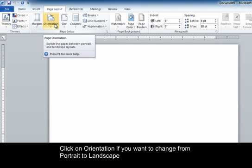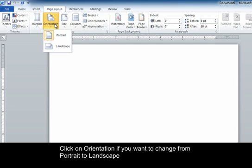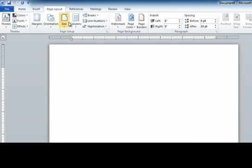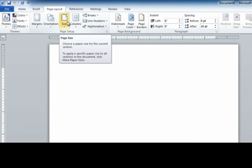Next you can go over to the right and click on orientation. You can do portrait or landscape. I'm going to stick with portrait.